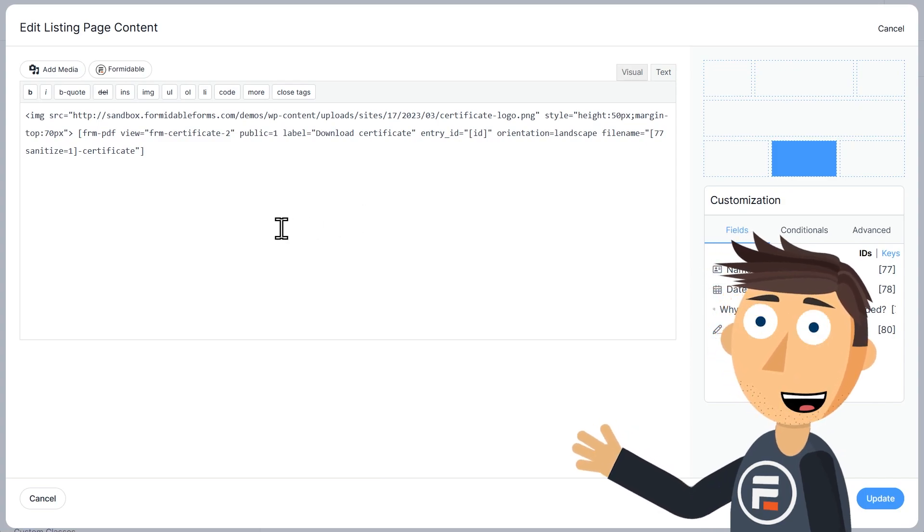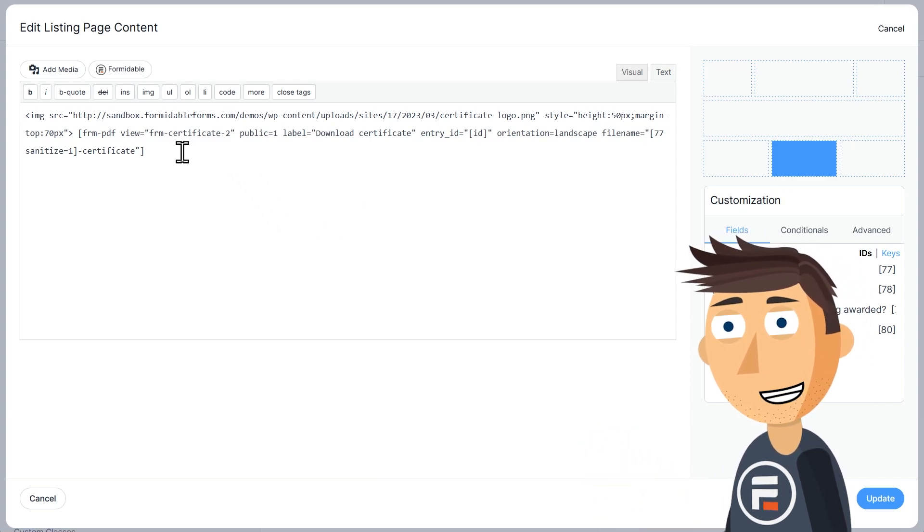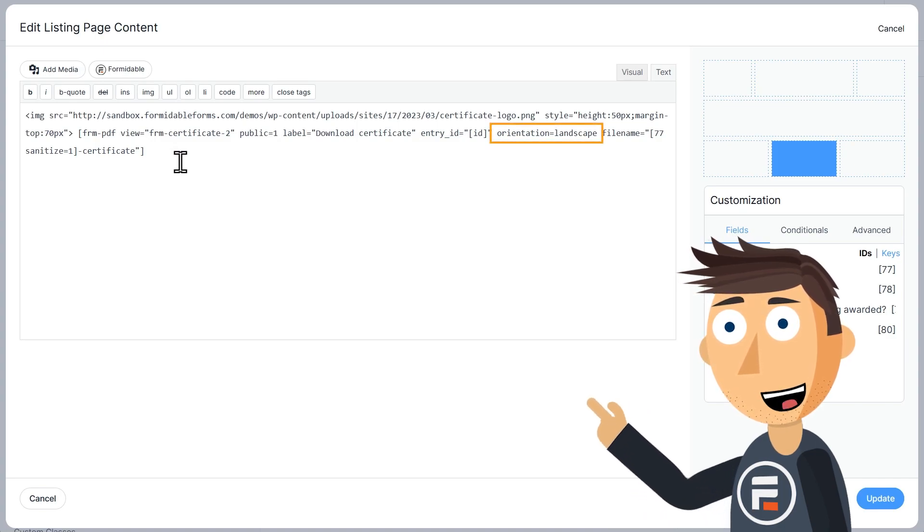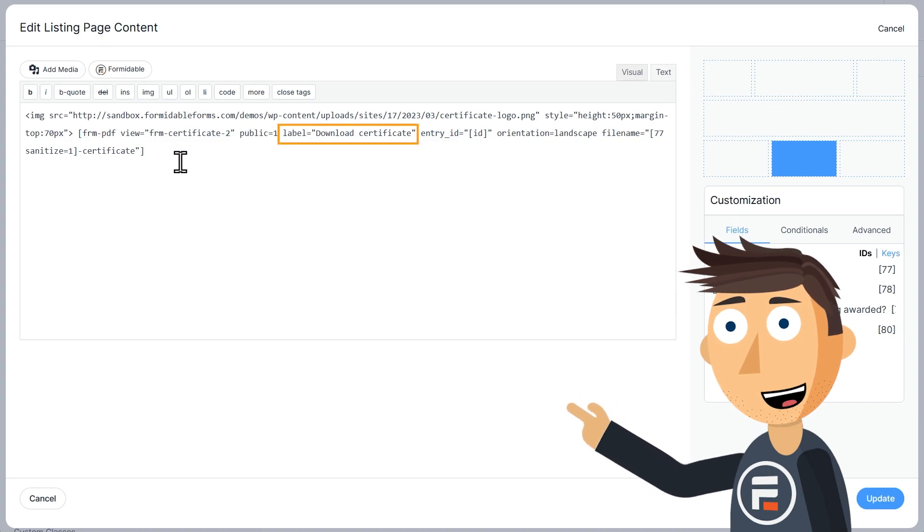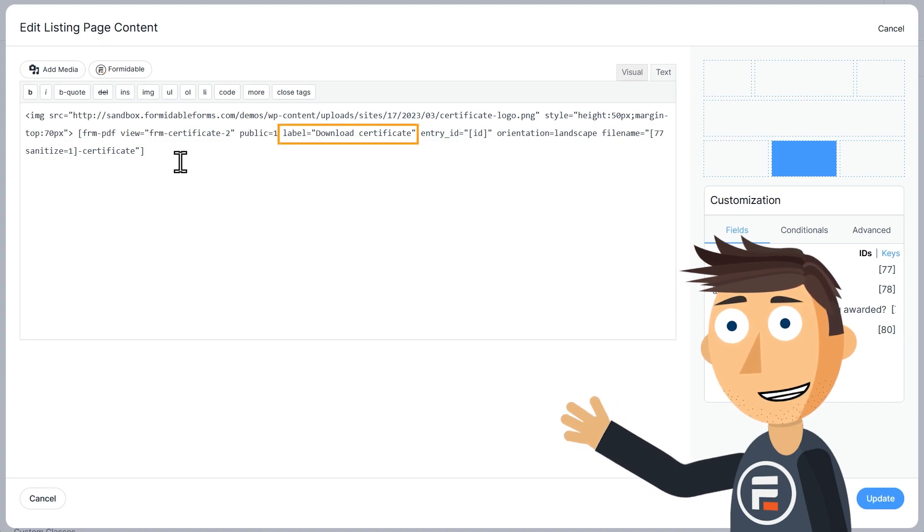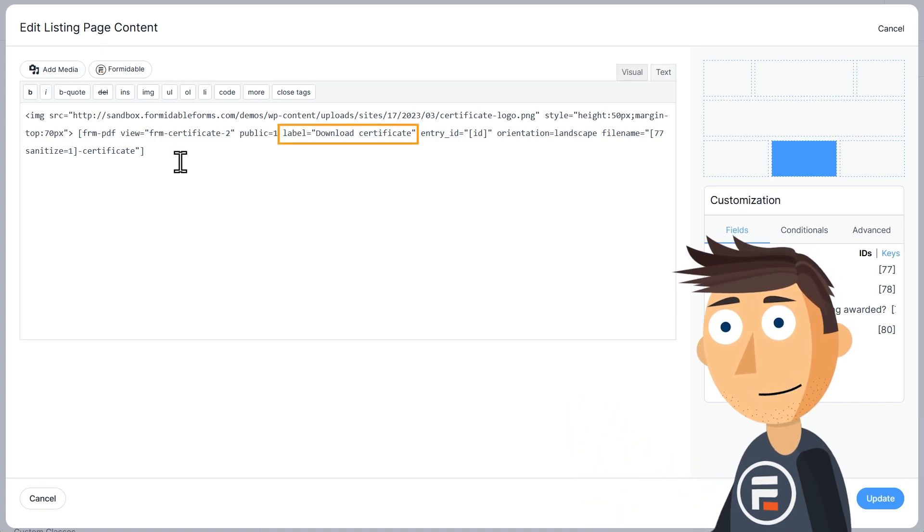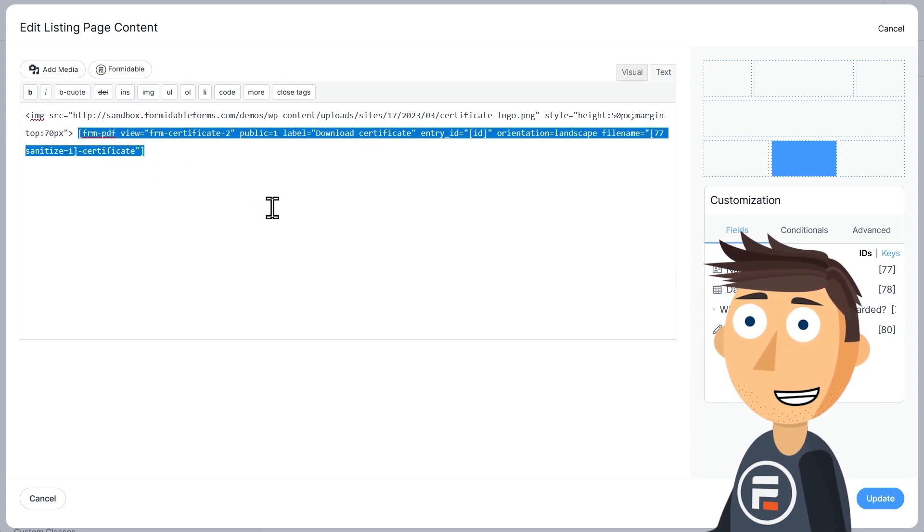I didn't mention it in the last video, but you can change the orientation to landscape by adding orientation equals landscape in the shortcode. Also, the label part here changes it to say download certificate rather than the default download PDF. Let's copy the shortcode and cancel out of here.